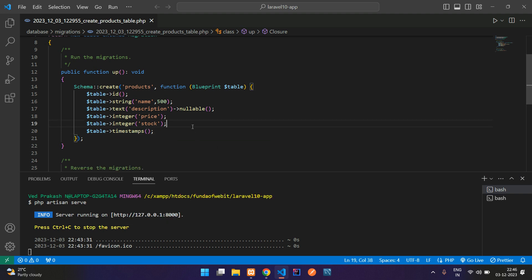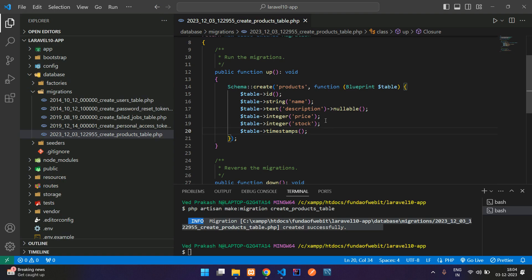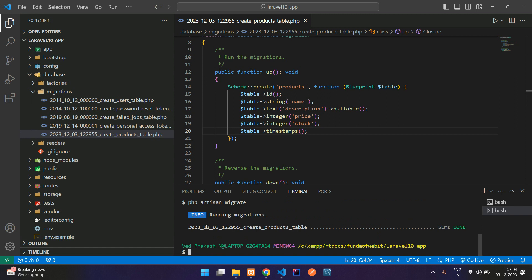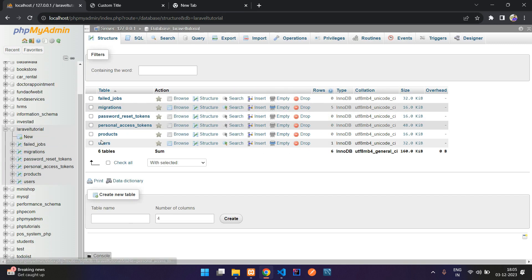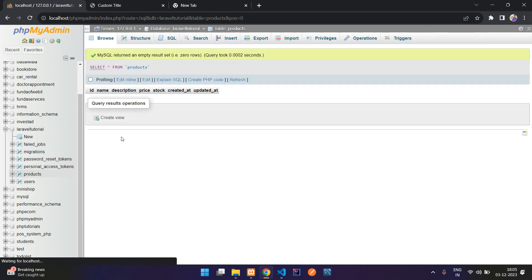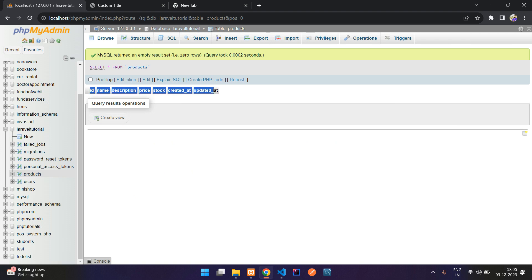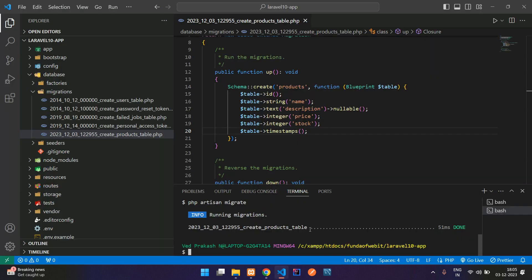Now let's migrate this table into our database. Run php artisan migrate and hit enter. You'll see 'running migration' and 'migrated'. Refresh your database and you'll find the products table created successfully.